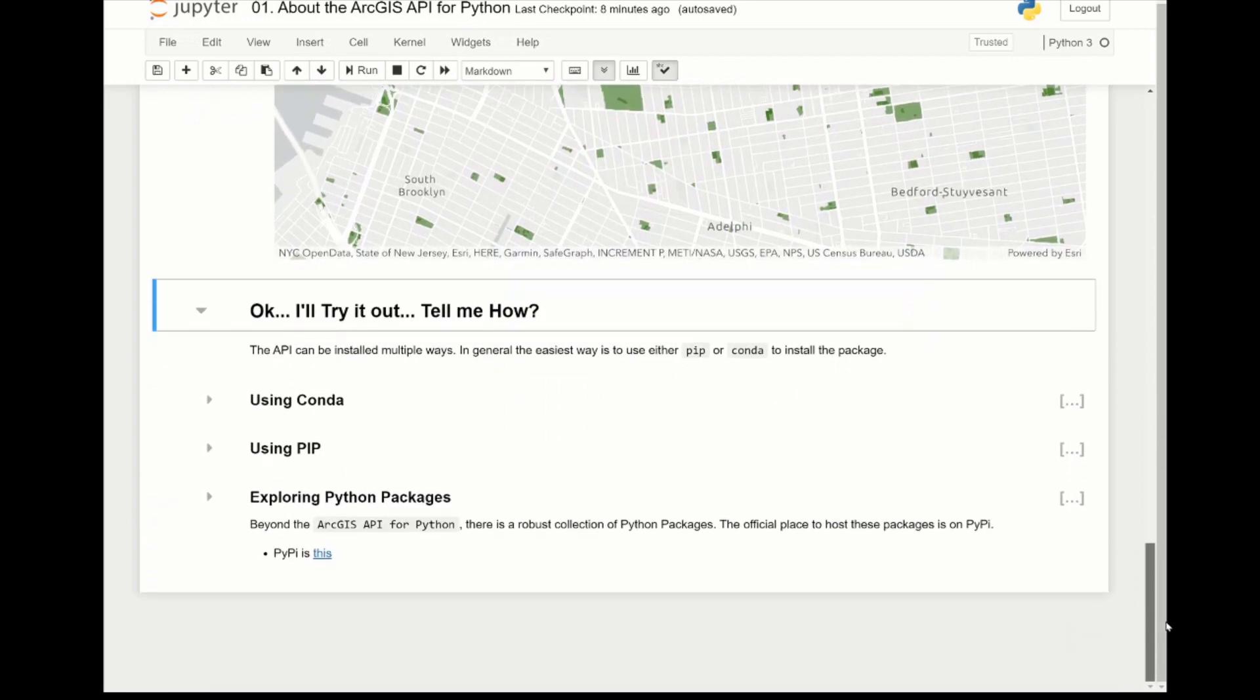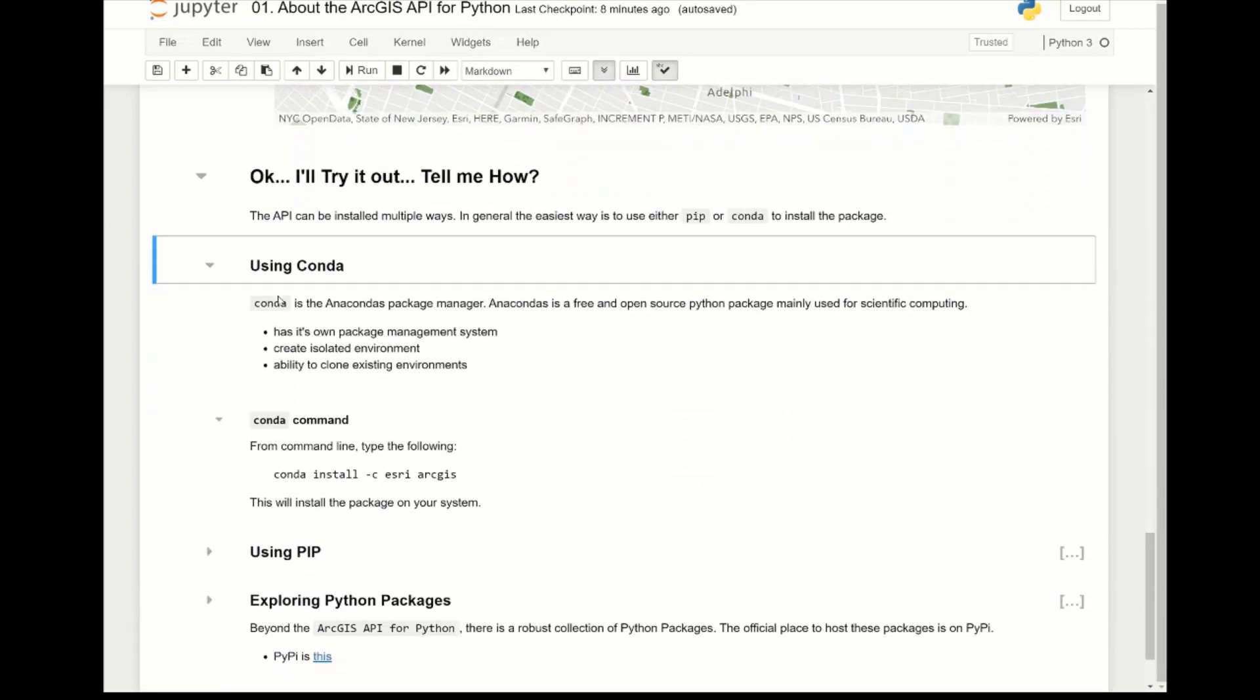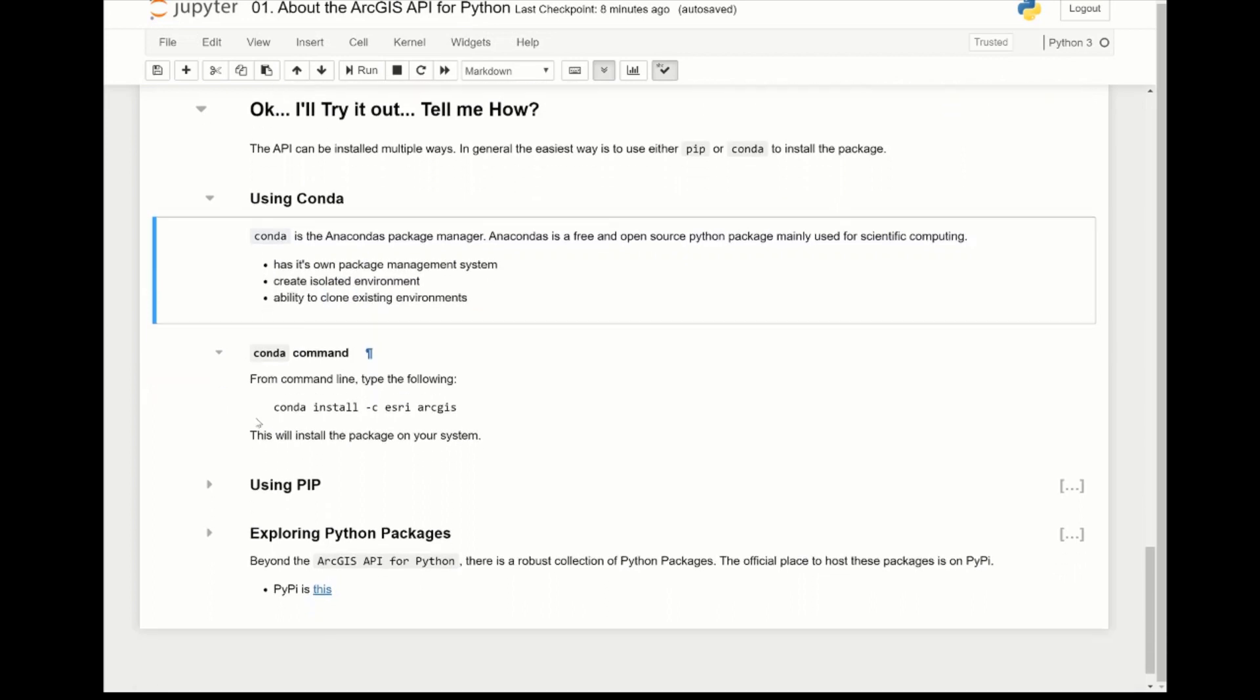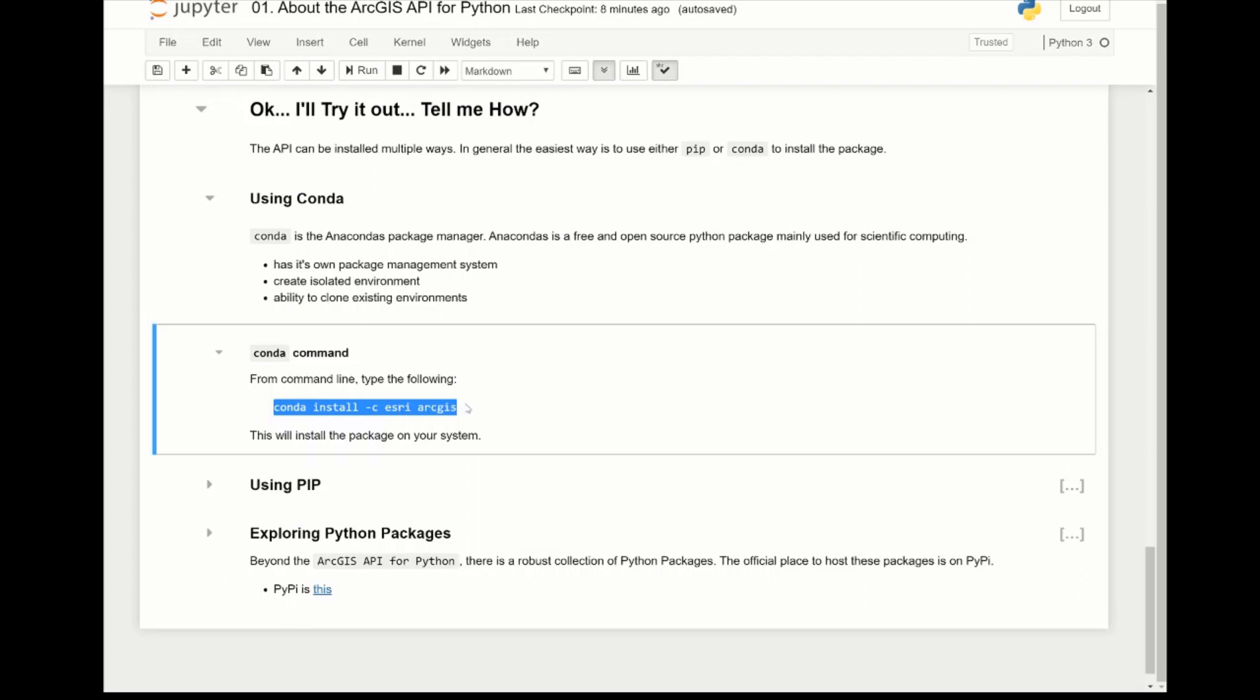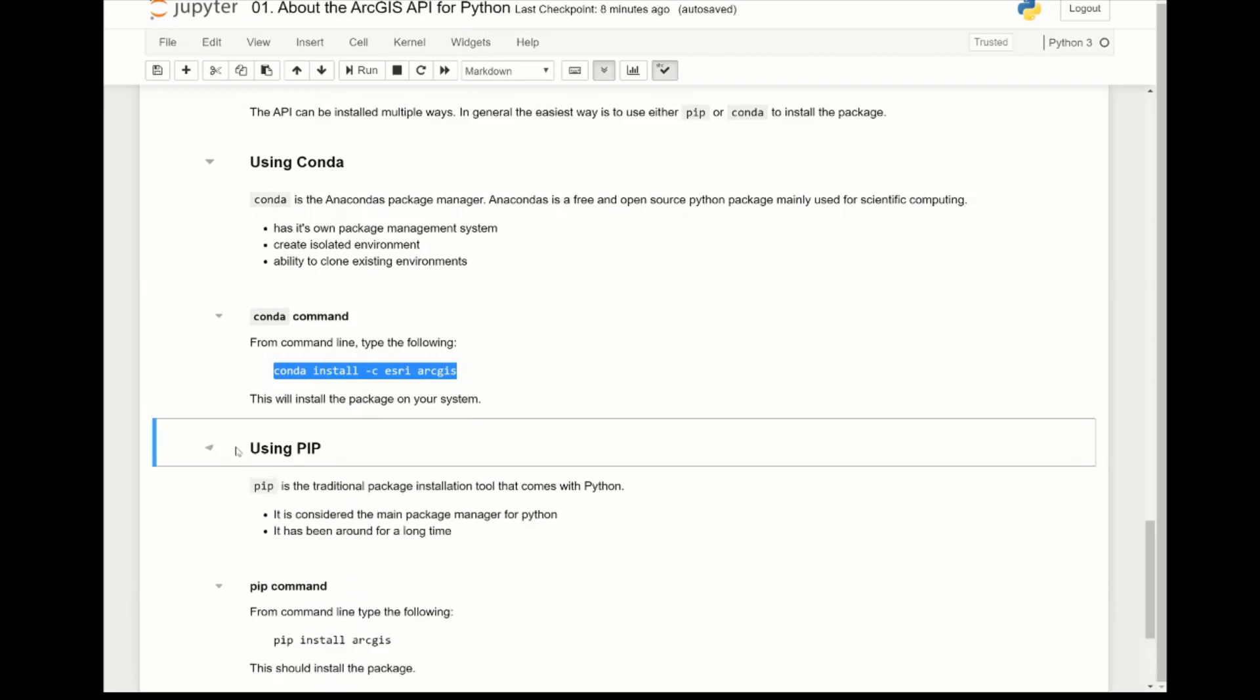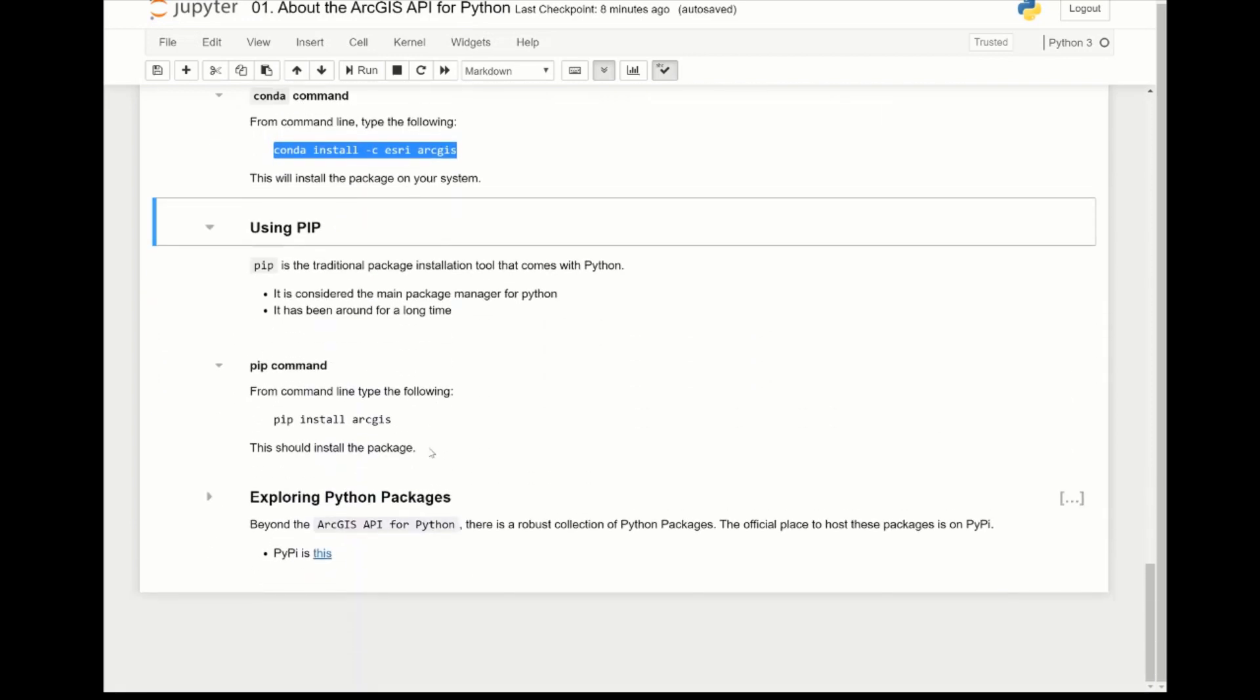So if you're ready to try it out, there's two main ways to install it. First, we can use conda. Conda is Anaconda's package manager and it's free and open source, and it's becoming a nice way to create isolated environments. You can easily clone existing environments and add new things to it. If you have conda, you just do conda install -c esri arcgis, and this will install the conda package and the widget we just saw from before.